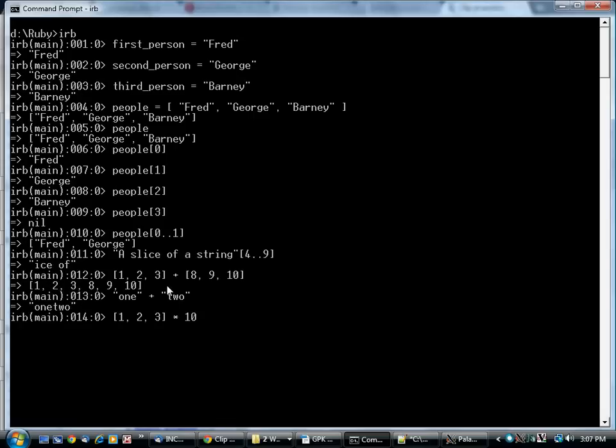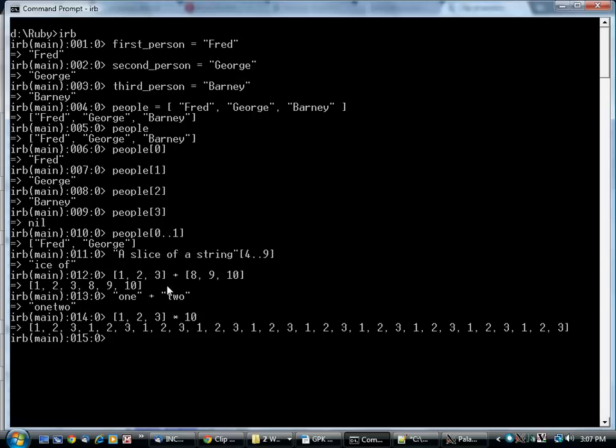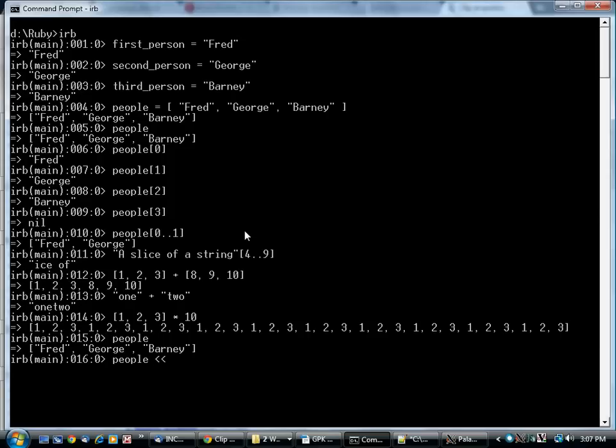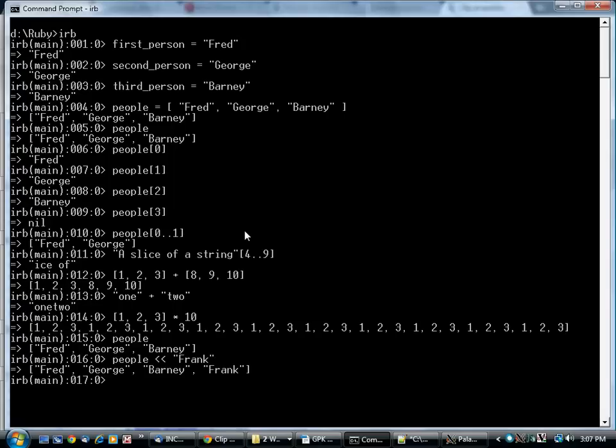You can also do multiplication, where it just repeats over and over again. Here's a new operator. Let's say we've got people. This operator doesn't exist in math. You've got this double left angle bracket. And that just adds something onto the end of the array.